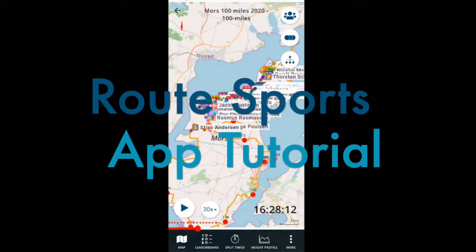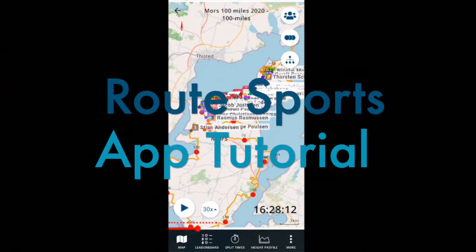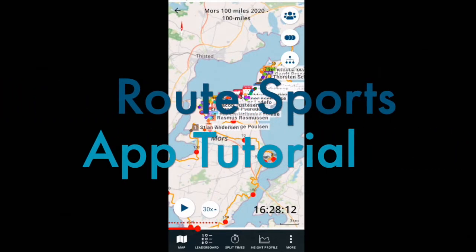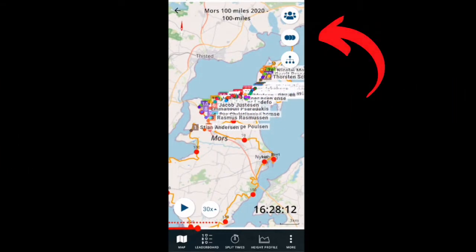Welcome to a quick introduction to the Trapjack app for route sports. The initial view shows the actual map.